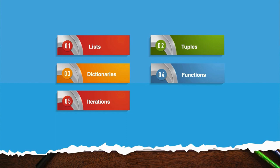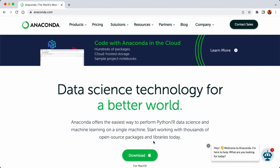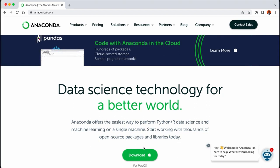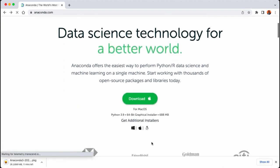We'll also get pandas installed on our computer, and after that we'll be ready to do some coding and analysis. Let's head over to anaconda.com. We're going to use the Anaconda software distribution to set up our development environment. Anaconda is an open source distribution of Python and R, and it comes with over 250 packages automatically installed. Here is the download button to save the software on your machine — you can download for Windows, Mac, or Linux.